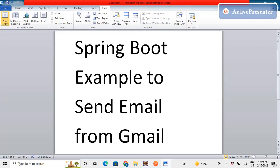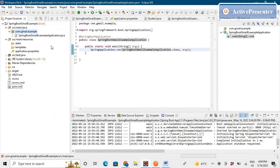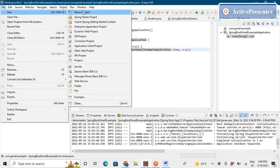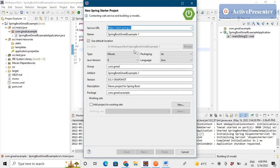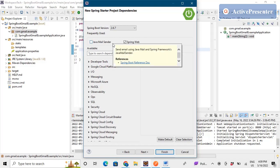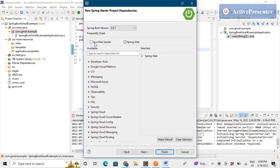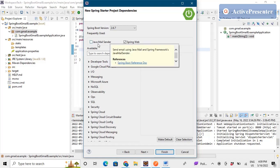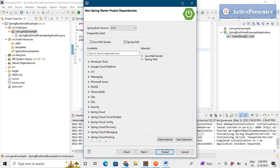Let's get started. We'll go to the IDE, go to File, then New, and make a Spring Starter project. There are some dependencies required to send an email. We need the basic dependency of Spring Web, and to send email there is a particular dependency — Java Mail Sender — which we also need to import. We'll select that and finish; the project will get imported to your IDE.